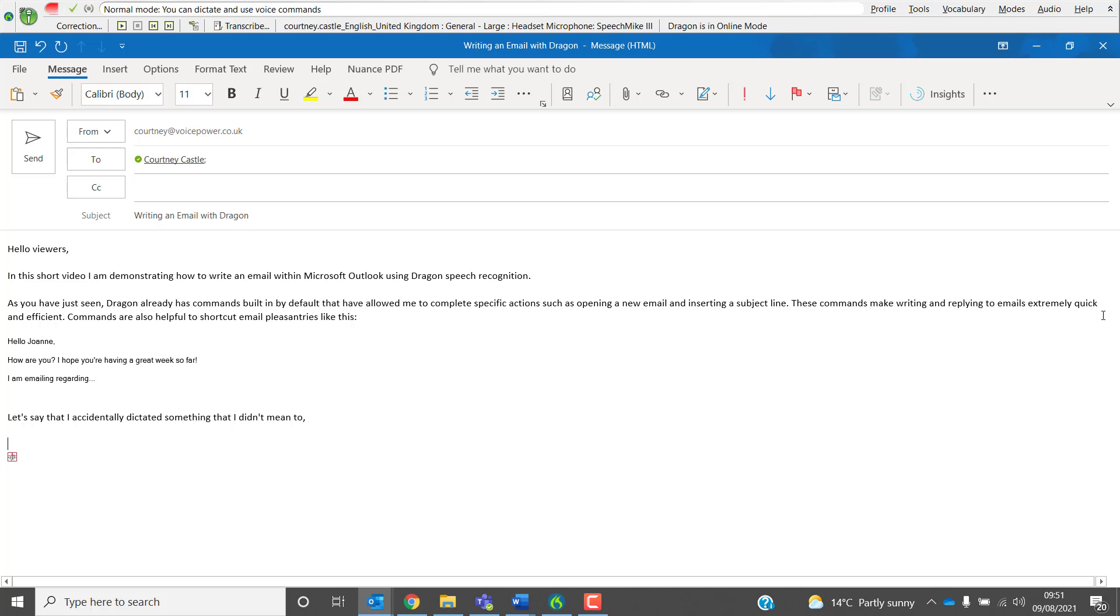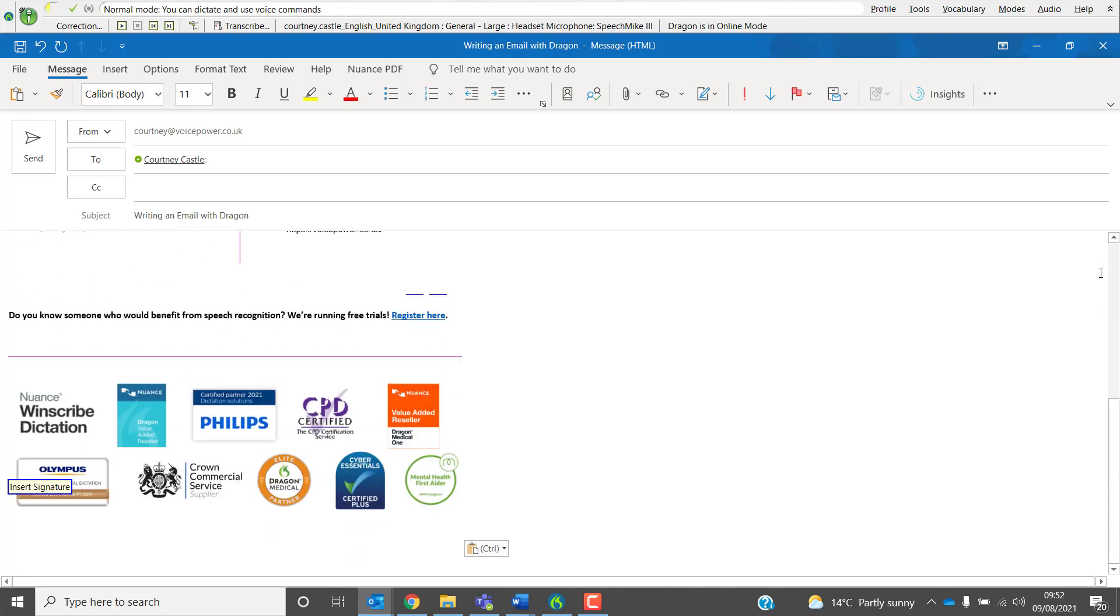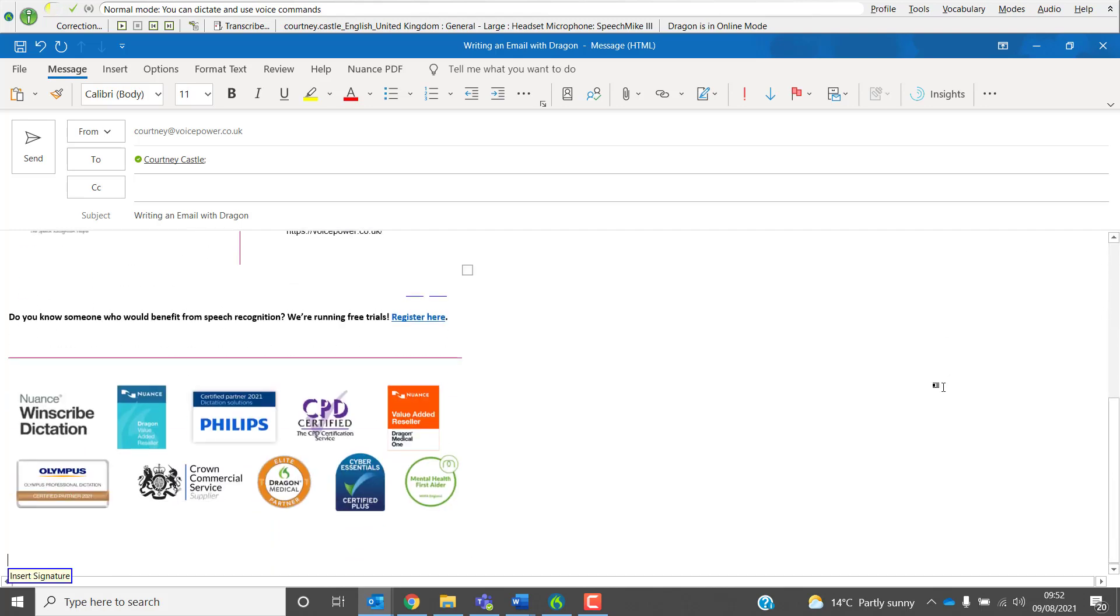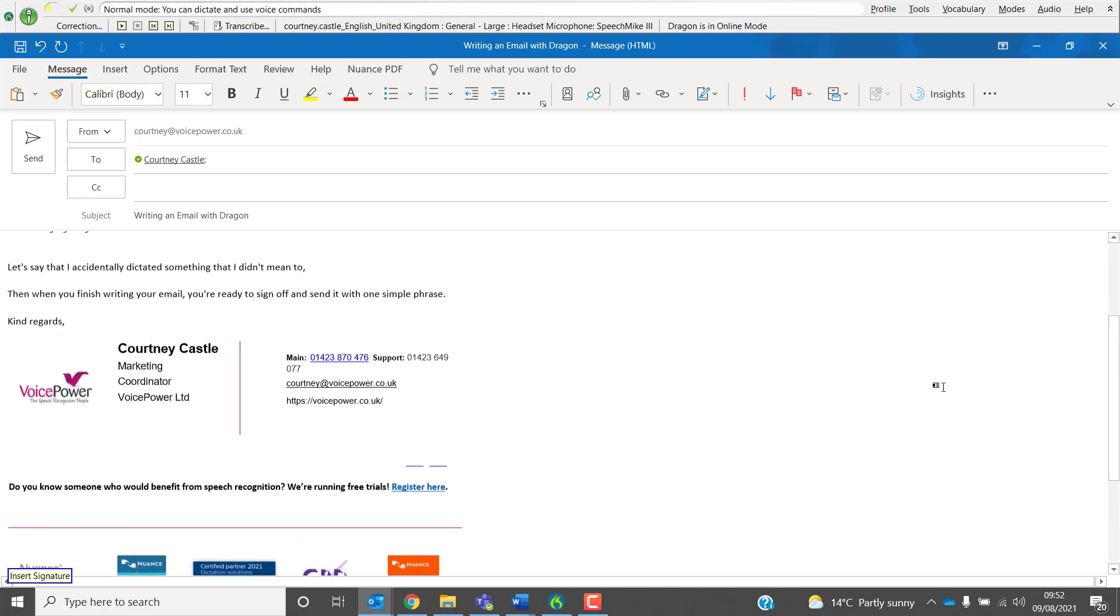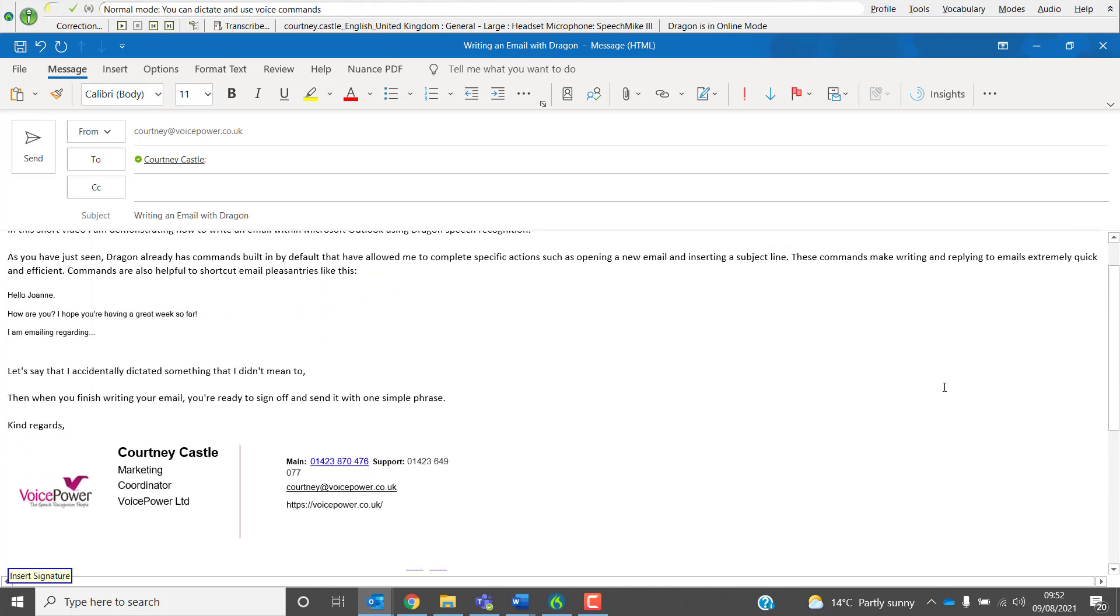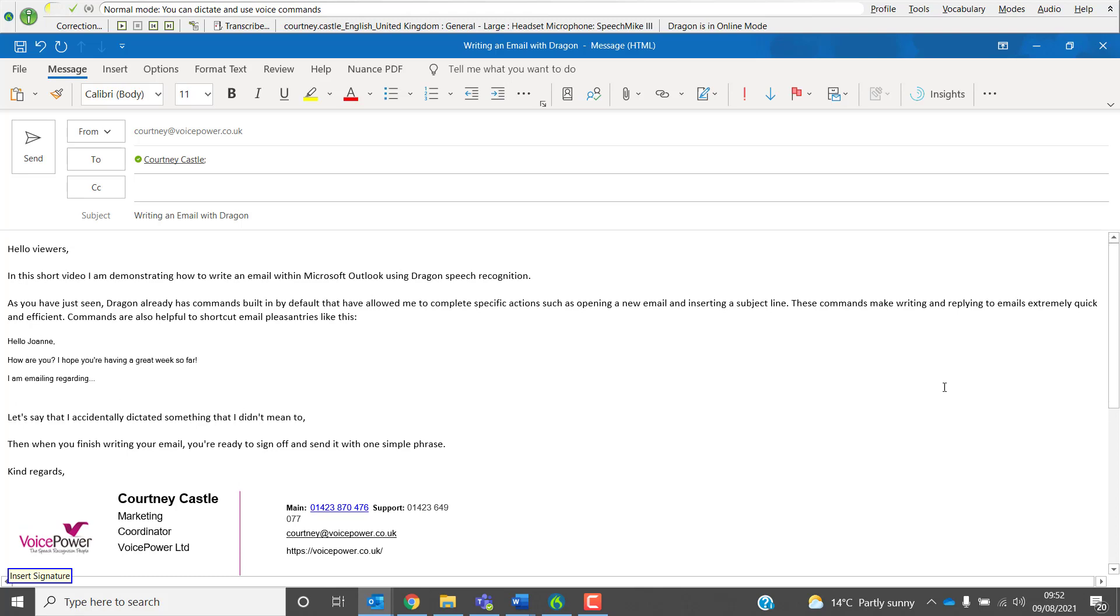Then, when you've finished writing your email, you're ready to sign off and send it with one simple phrase. Full Stop. New Paragraph. Insert Signature. Send Email. Thank you for now.